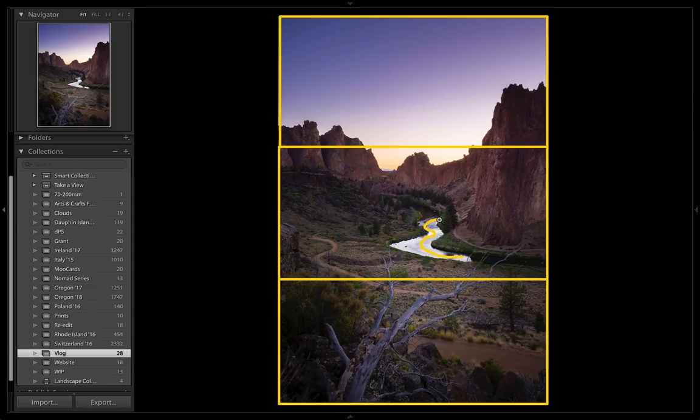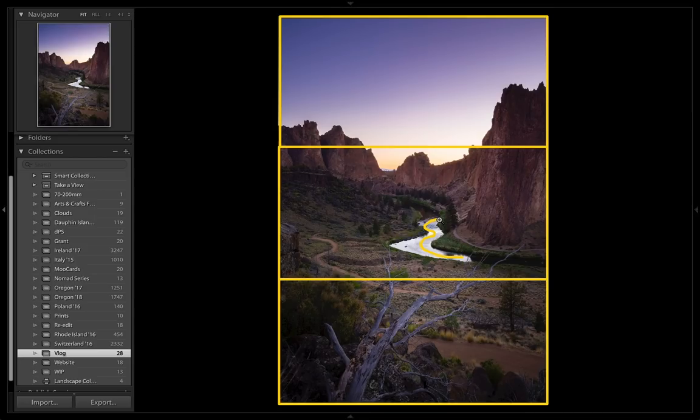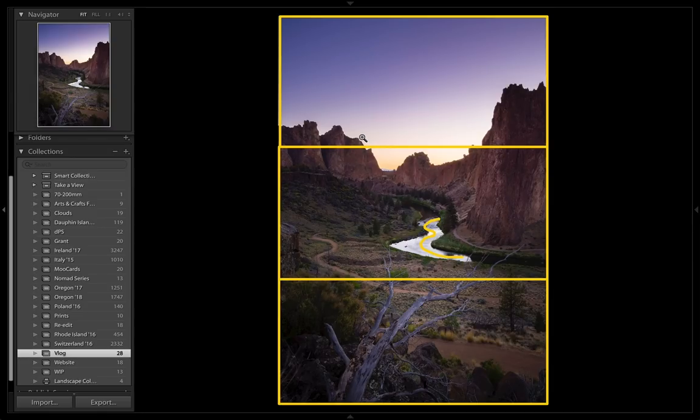So compositionally, this works. The bottom third is approximately the foreground, the mid third is the midground, and the background makes up the top third. But also, we have some really amazing shapes in here.